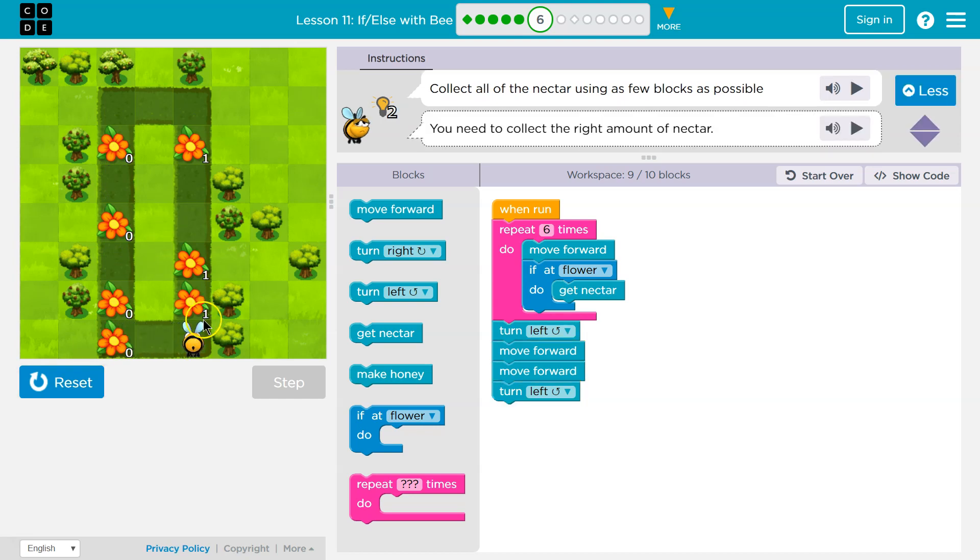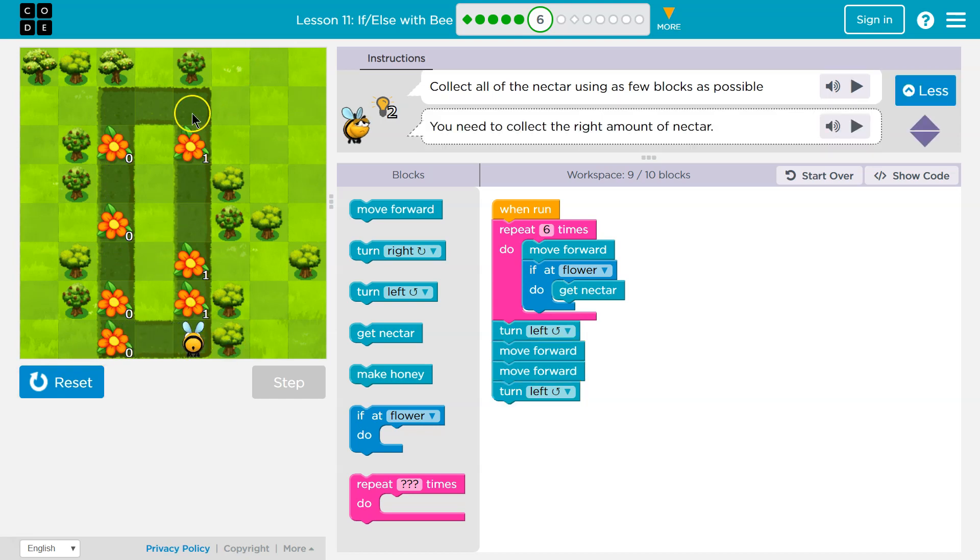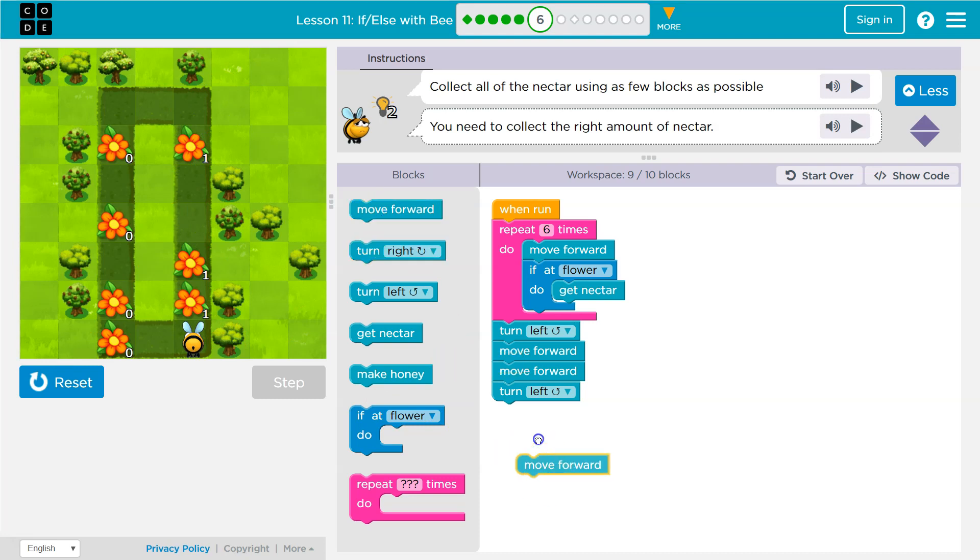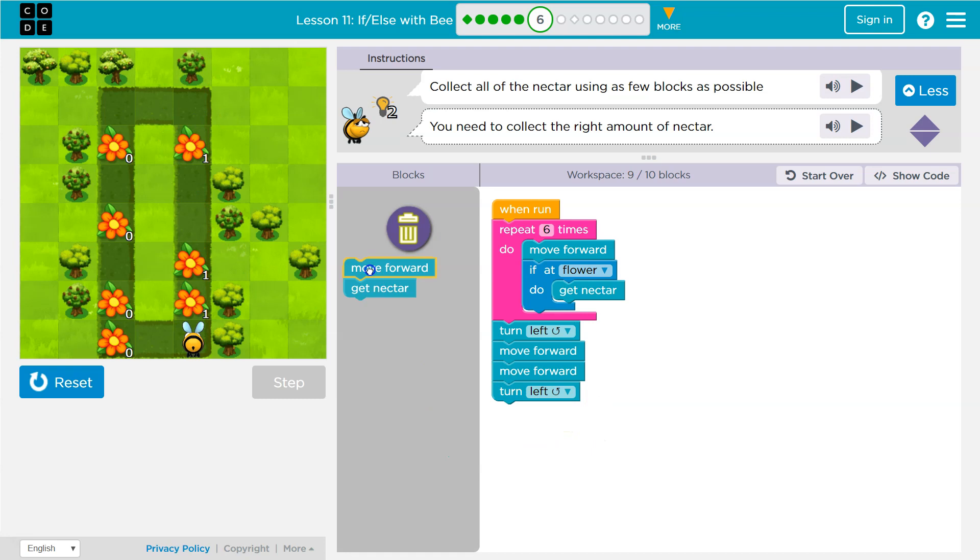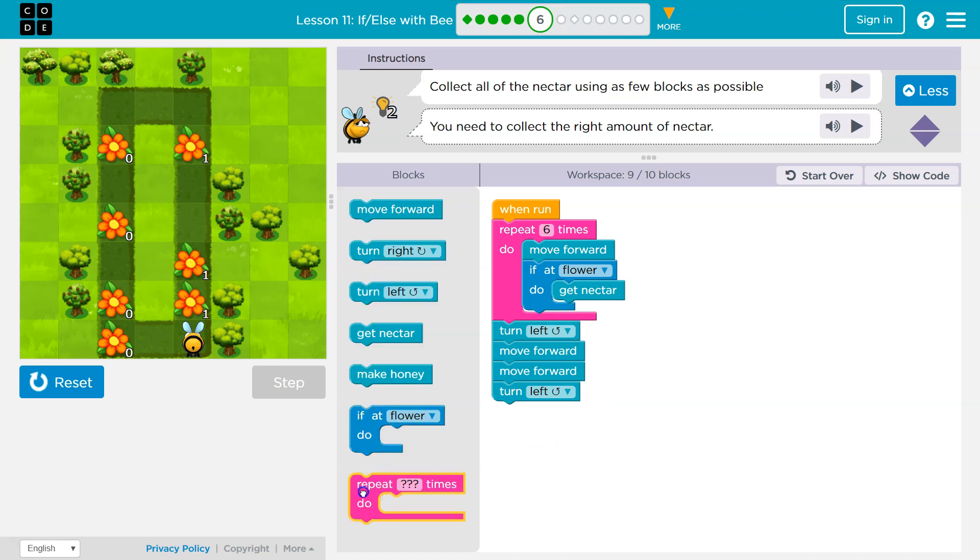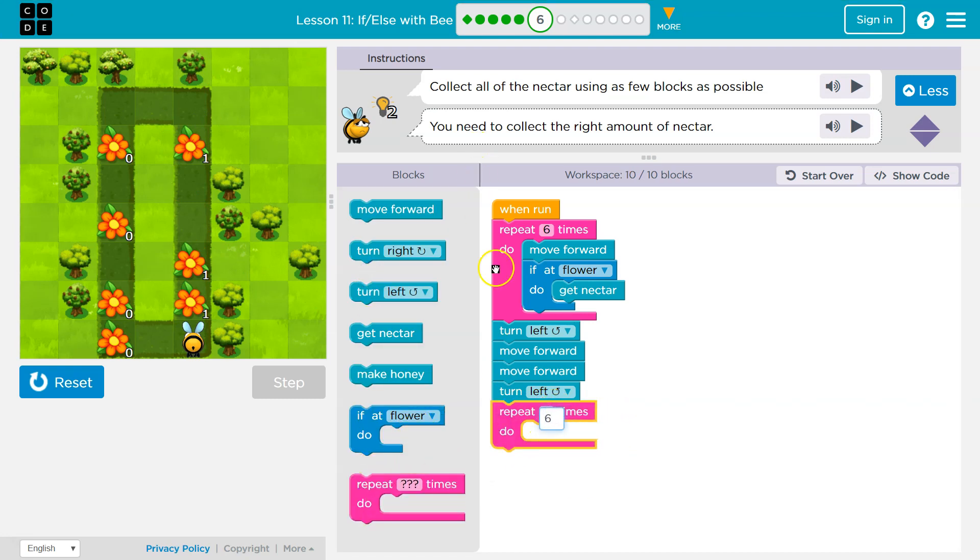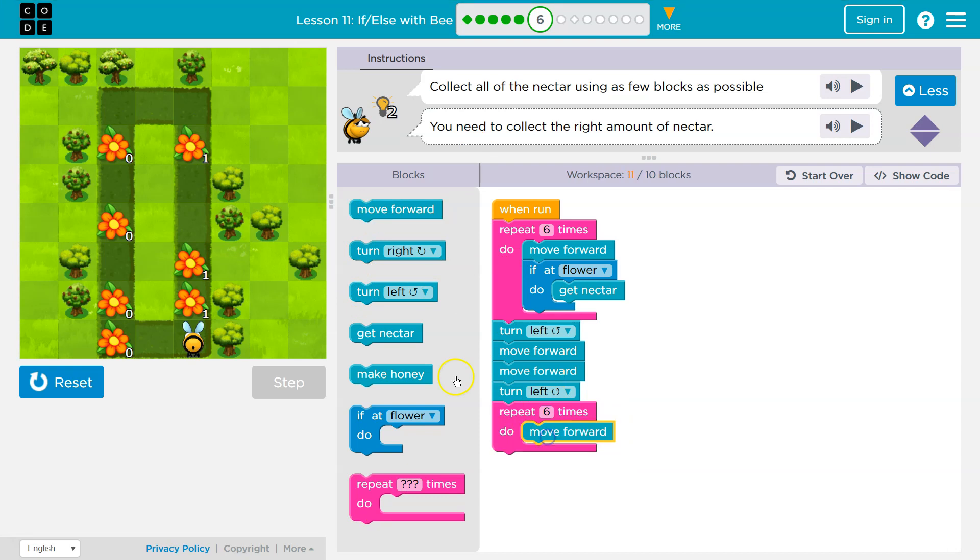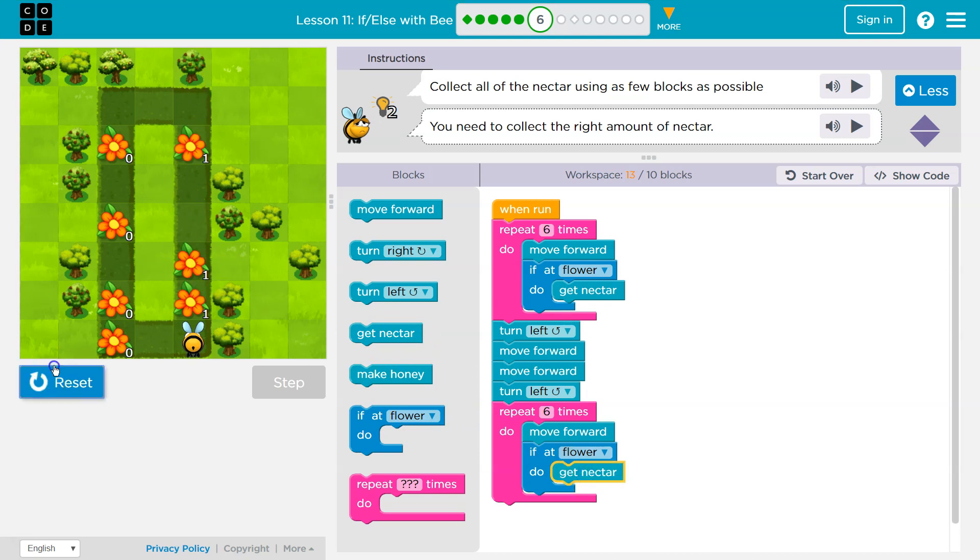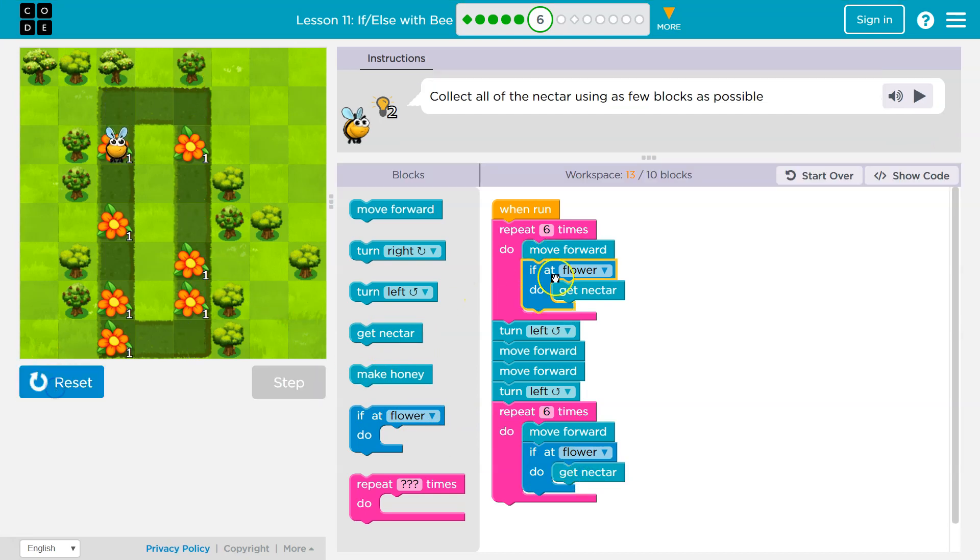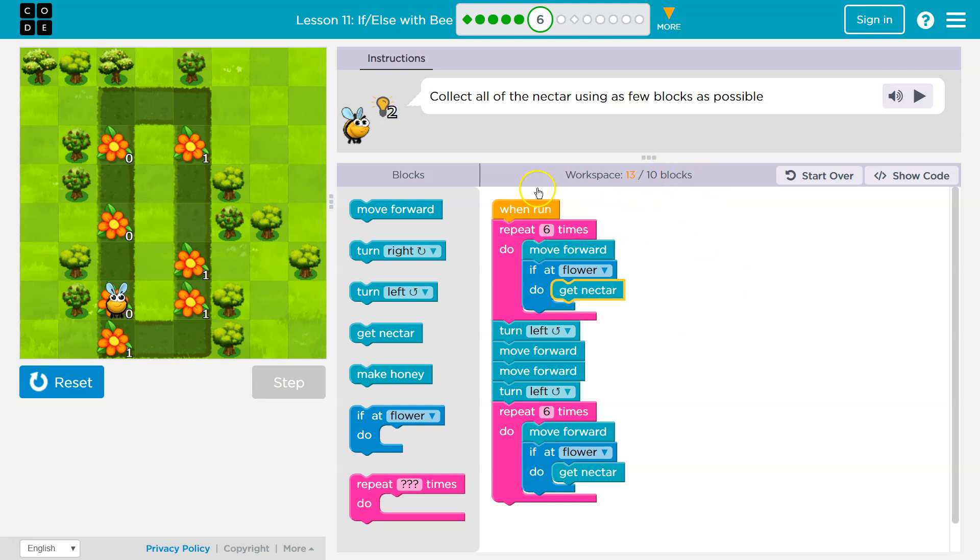Well, then what are we going to do? Well, now I need to go up. So watch, I'm going to want to move forward, get nectar, right? But I'm going to run out of blocks. I can't do this whole side. So I could do repeat six times, just like I did up here, move forward, if flower, get nectar, and that will get me up to here. And I know we're over on lines and blocks of code, but just wait.